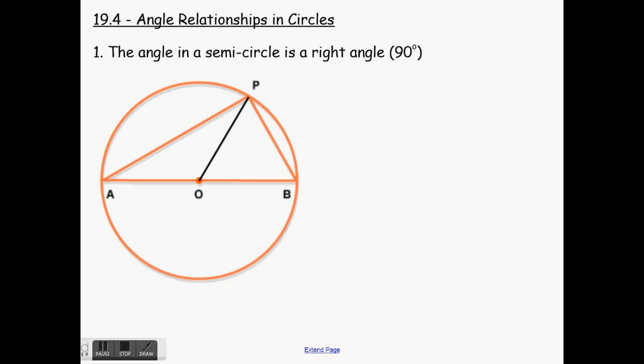We'll actually go through why that is. These three segments — AO, OB, OP — are all the same length, because each one of those is the radius of our circle, and the radius of a circle never changes. I use those little lines to denote that they are the same length. If these are the same length, that means these two triangles here are isosceles triangles, which means this angle and this angle are equal, and this angle and that angle are equal — because the property of an isosceles triangle says those two angles will always be the same.